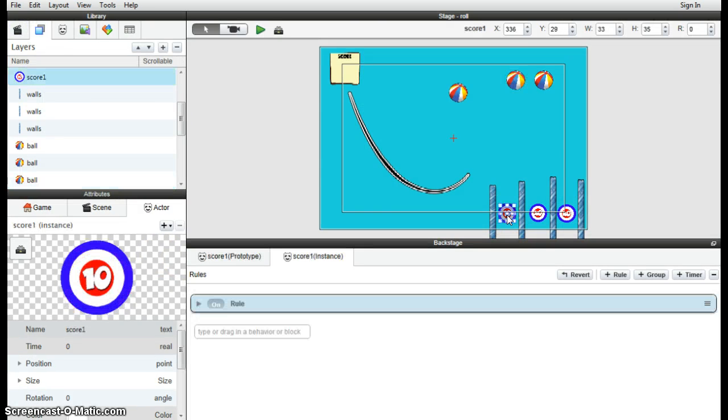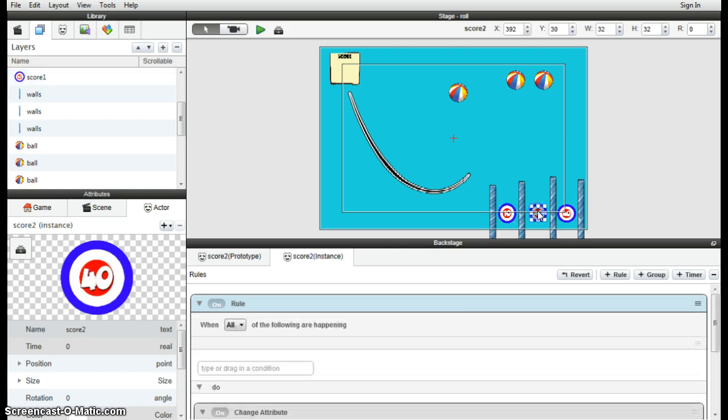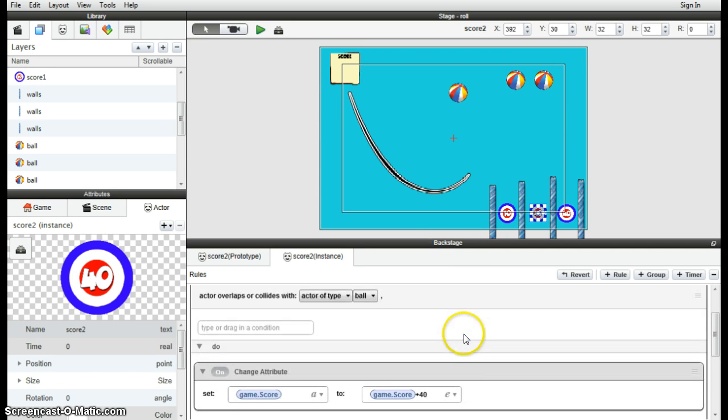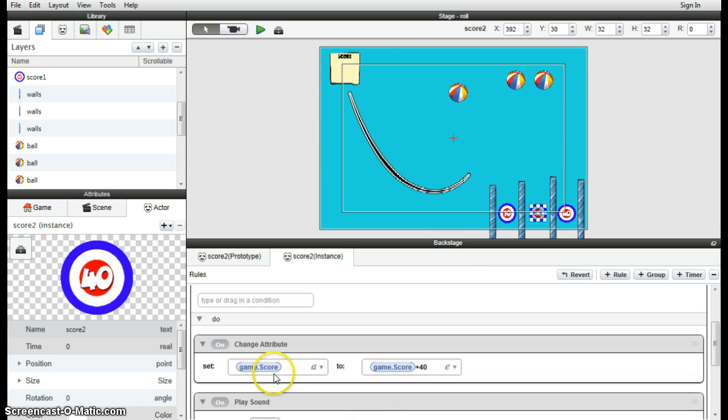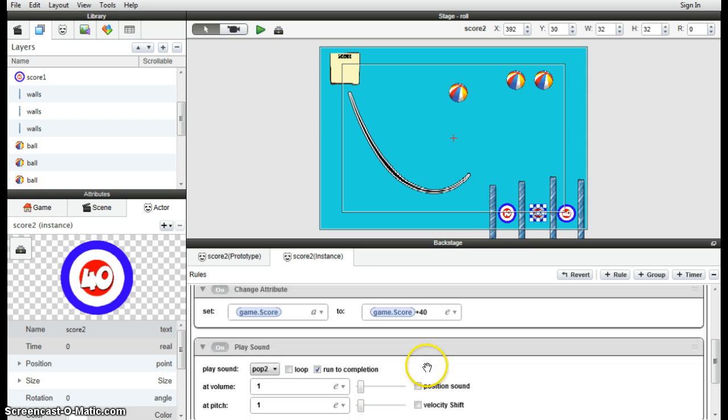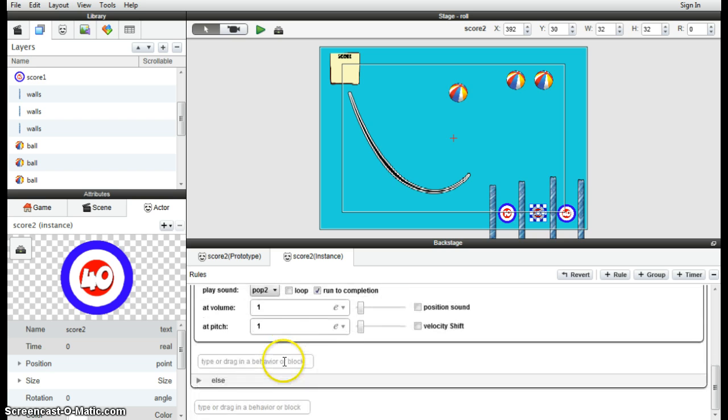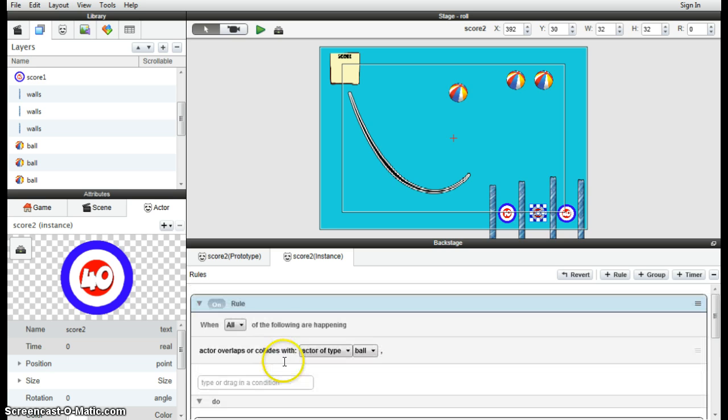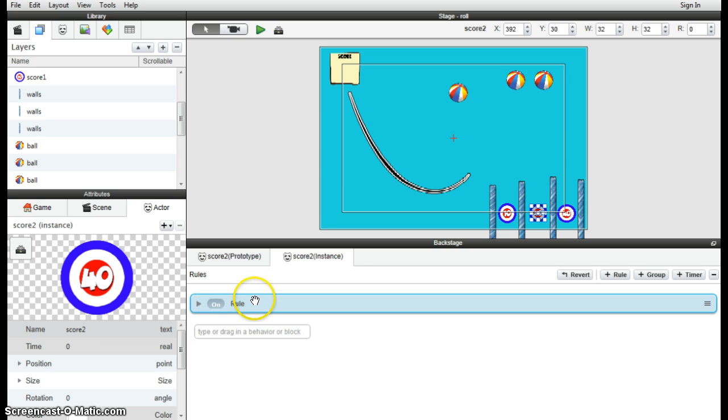I've added in the scoring rule to these other ones as well. I've just added in the game score change attribute to 40 rather than 10. I also added in a play sound attribute, so it'll make a little noise when it scores.